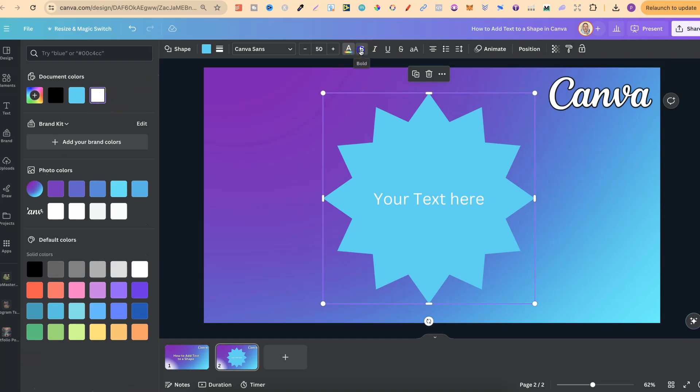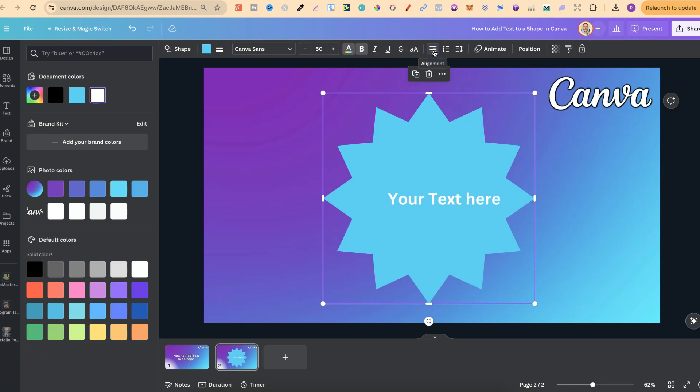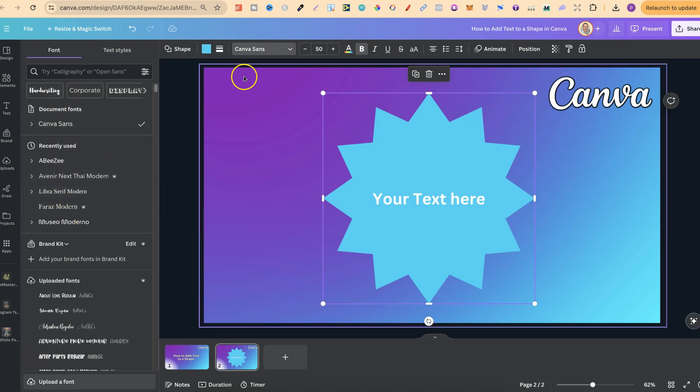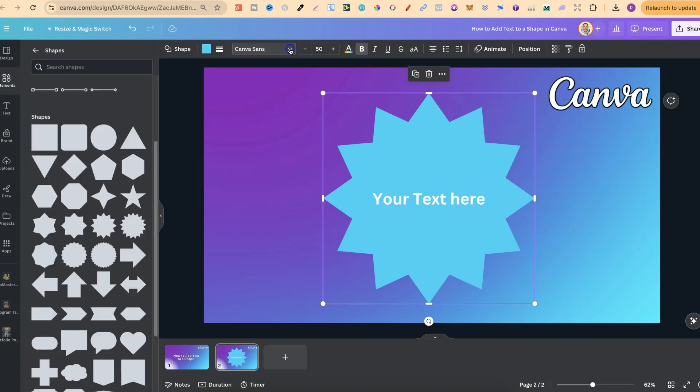And we can bold, italic, and underscore as well. We can also move this to the left, we can move it to the right, and also center and choose any font that we like.